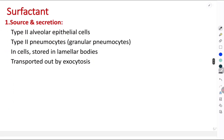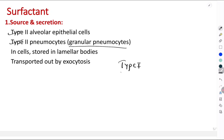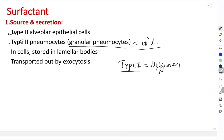Let's understand the source and secretion of surfactant. It is secreted from type 2 alveolar epithelial cells, also called type 2 pneumocytes or granular pneumocytes. Type 1 pneumocytes help in the diffusion of gases. Type 2 pneumocytes constitute 10% of the total pneumocytes lining the alveoli. Surfactant is stored in bodies called lamellar bodies and is transported out by exocytosis onto the alveolar surface.